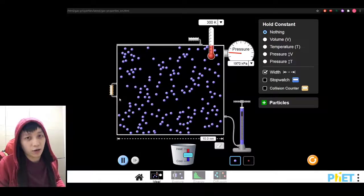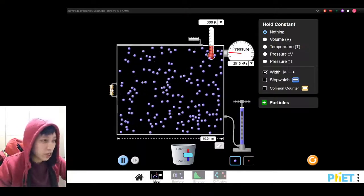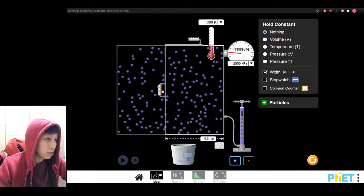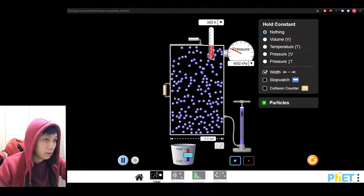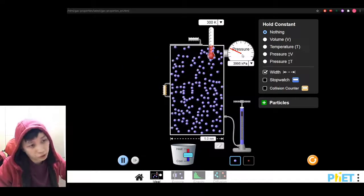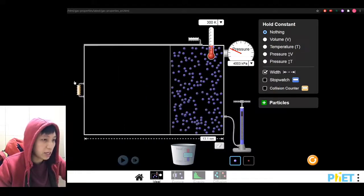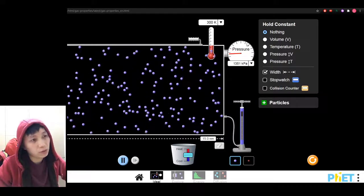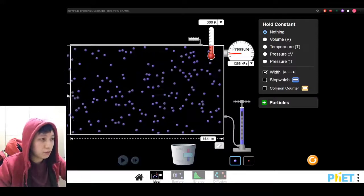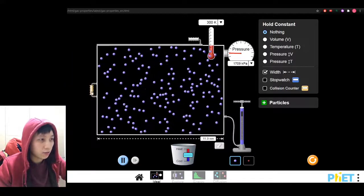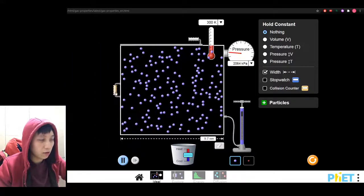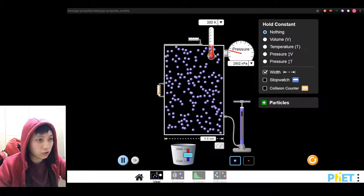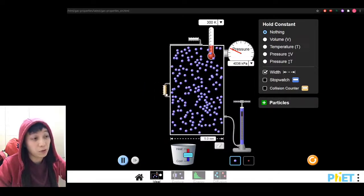Pause the video and try it yourself. A few moments later. So what you should find is: when you decrease the volume, the pressure will increase, while when you increase the volume, the pressure would decrease. This will always be true.